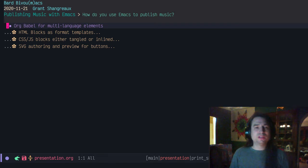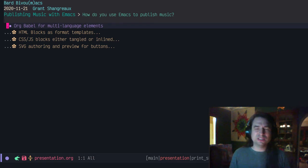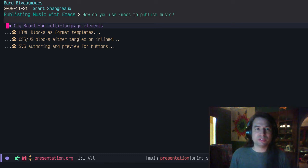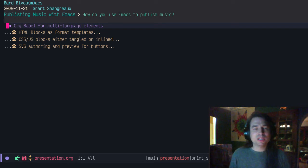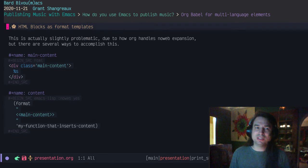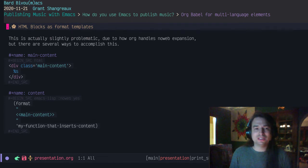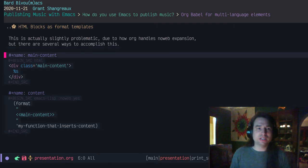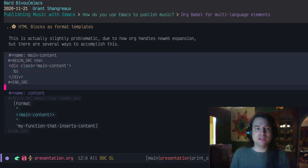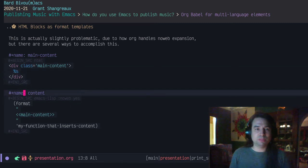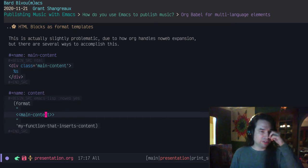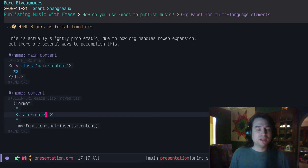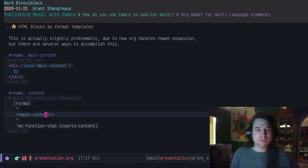The other thing was that as I was developing this, I decided to use org-babel and some of its features for multi-language things because I needed to style it with CSS and put actions in JavaScript. I also used SVG for authoring stuff. It was a little bit complicated. It probably would have been simpler had I not used org-babel, but it's also really fun. I think it's a cool idea to use literate programming.